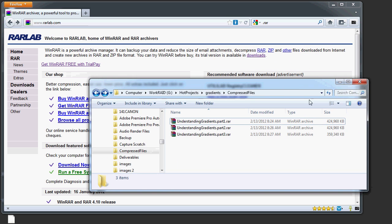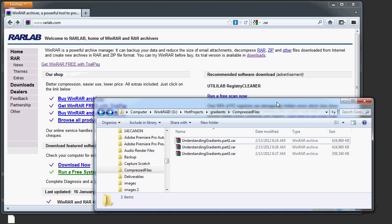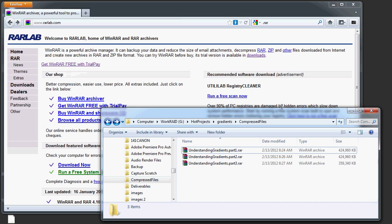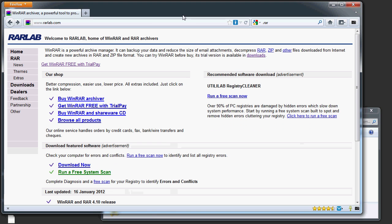I want to put these all together into the original arrangement, which is one folder. To do that, you need something to un-RAR them.